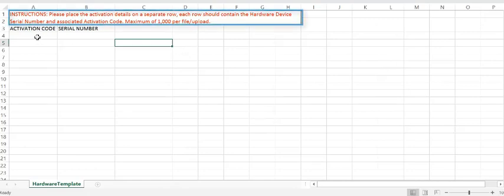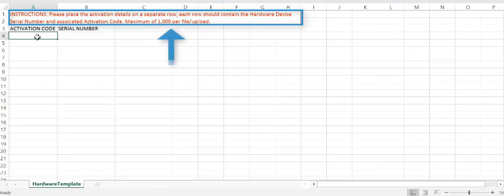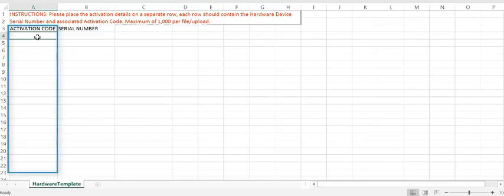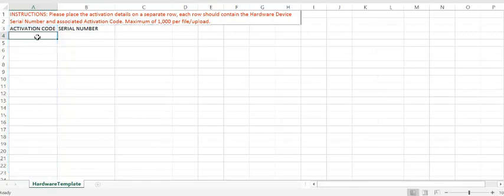As you can see, there's a maximum of a thousand activations that can be performed in the bulk hardware activation tool. All you need to do is enter the individual activation codes in this file and also the associated hardware device serial number.